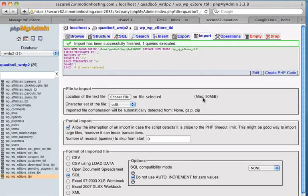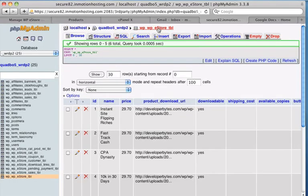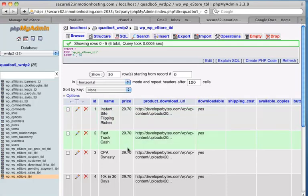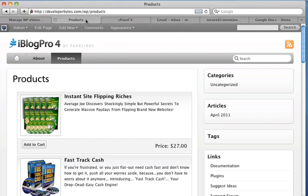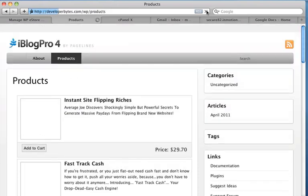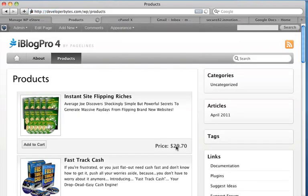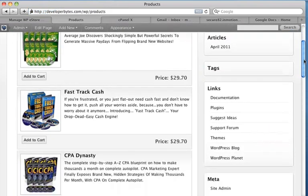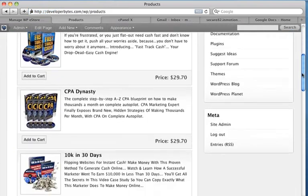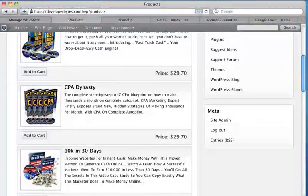Okay. So now if we go back and browse that table, we'll see all the prices have been updated to $29.70, and we can go back to my WordPress installation. And I'll click refresh on that page. And now we see all the prices have been updated to $29.70.